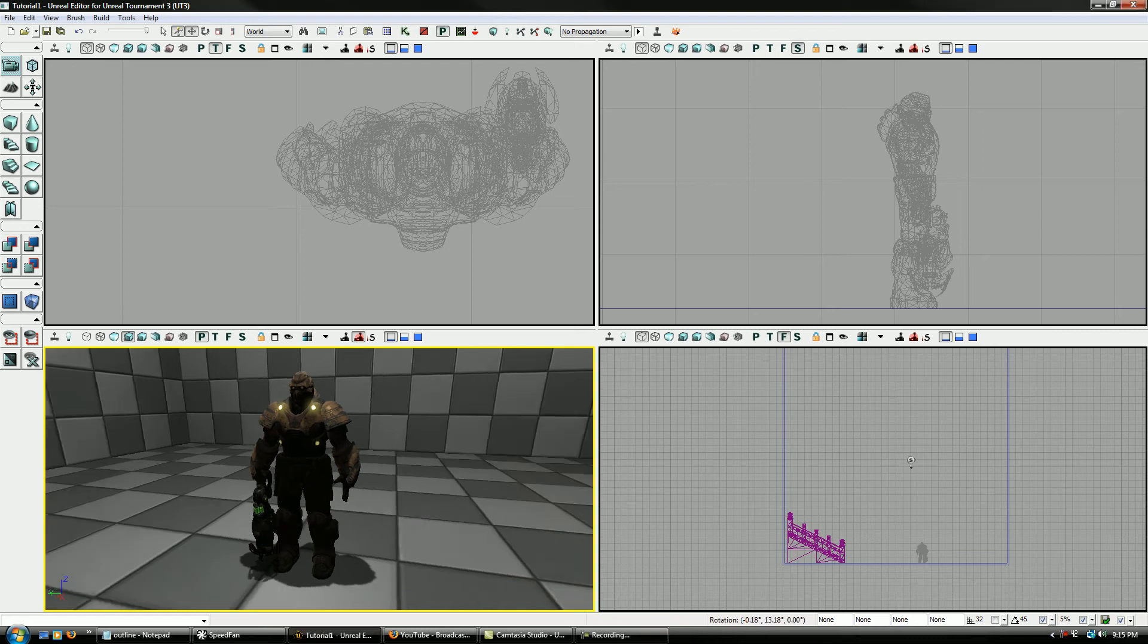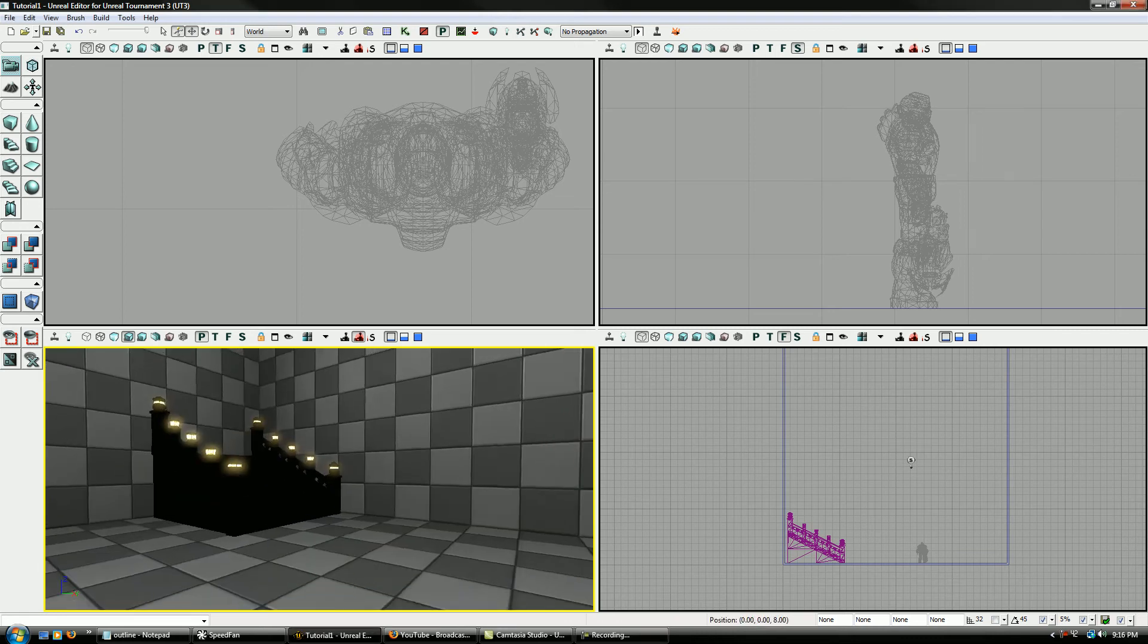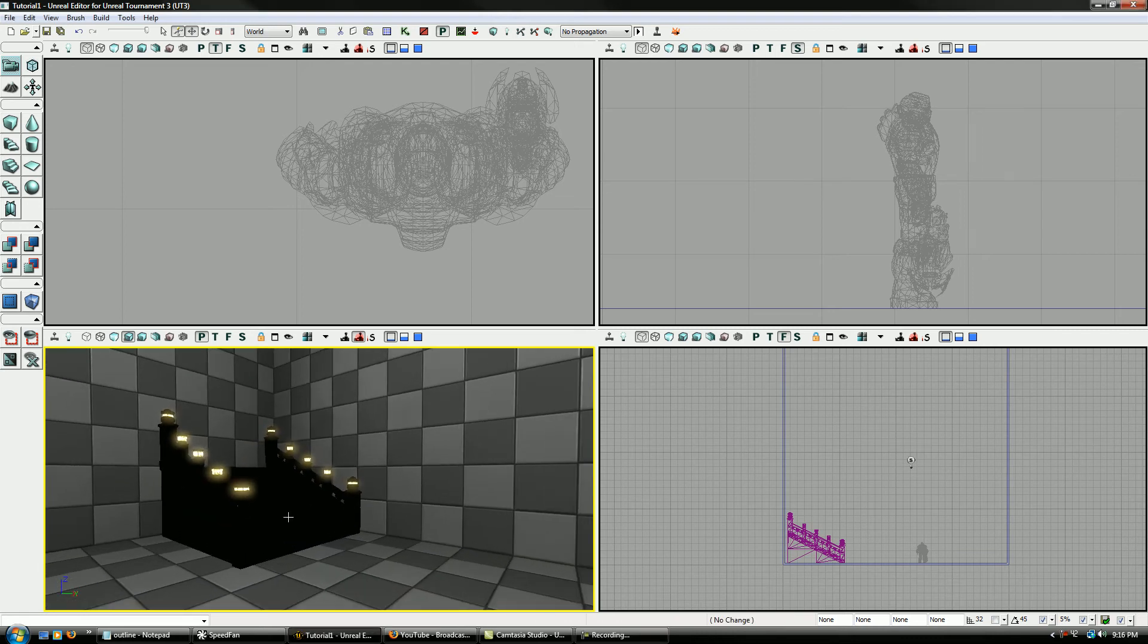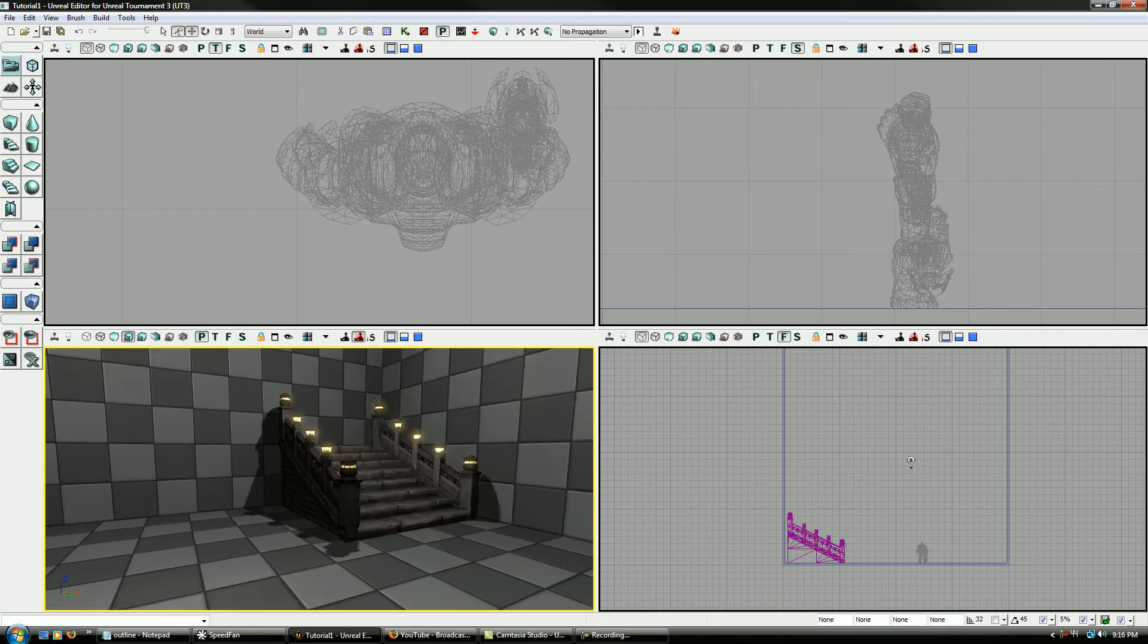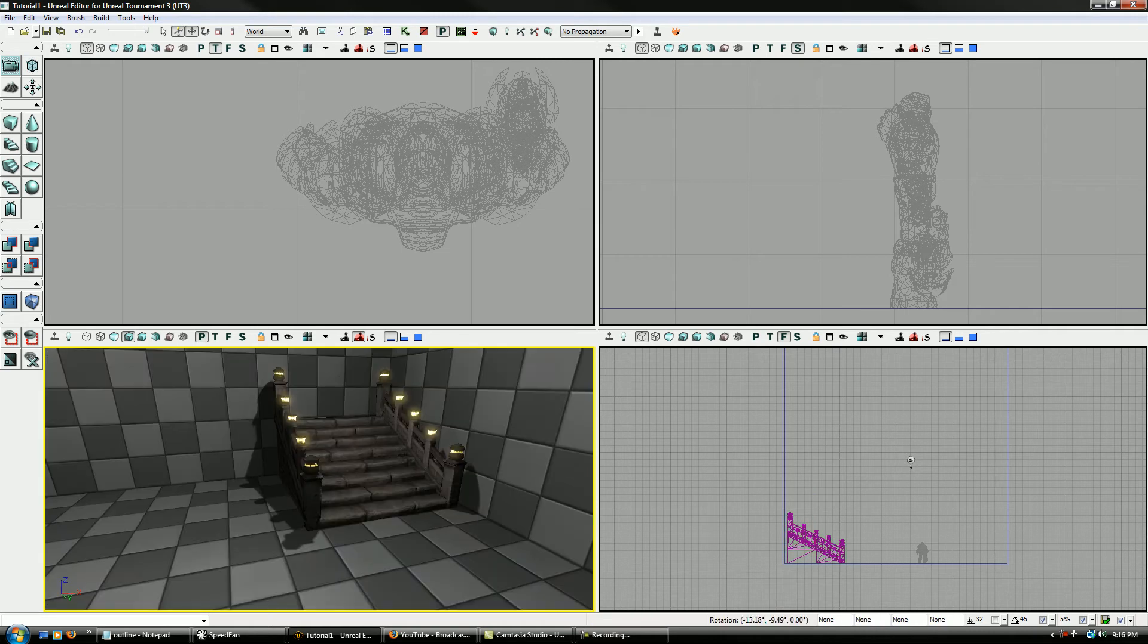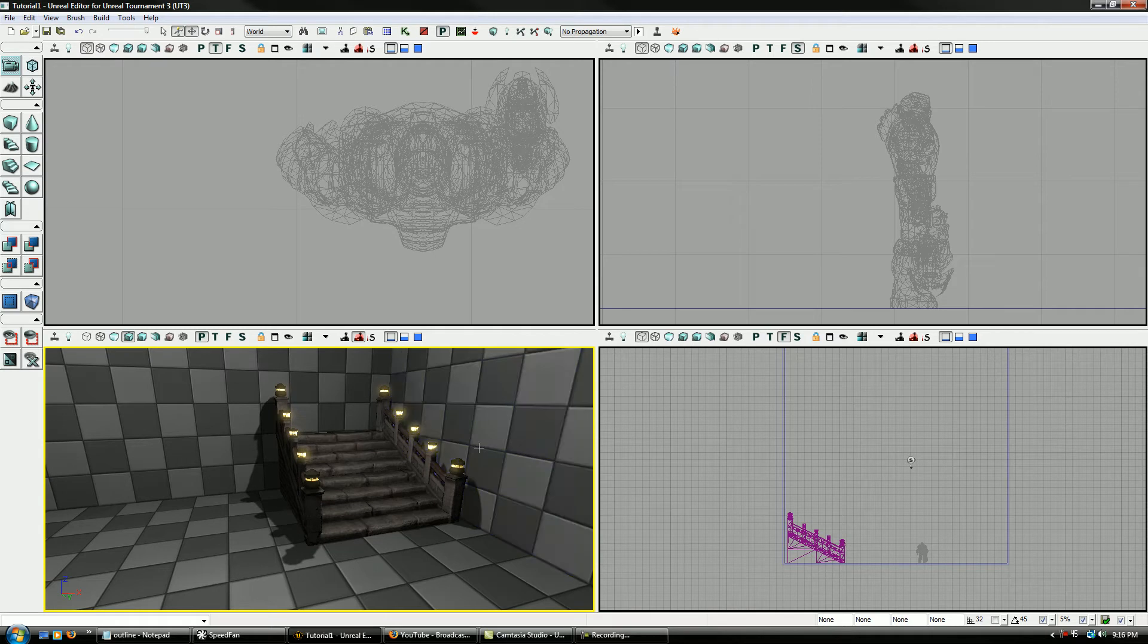Okay, this is right where we left off from the last tutorial here. You can see I still have the Interp Actor here, which is basically just a movable static mesh.